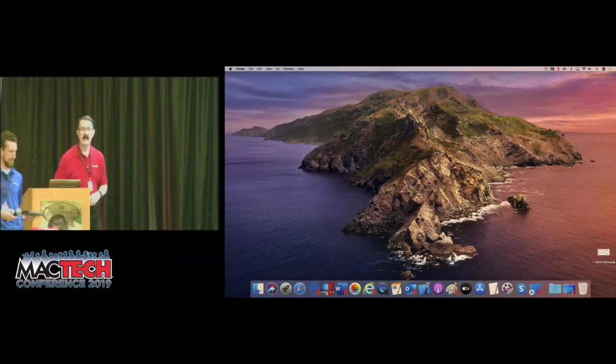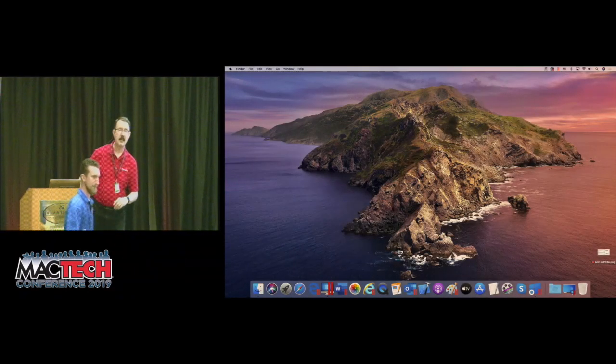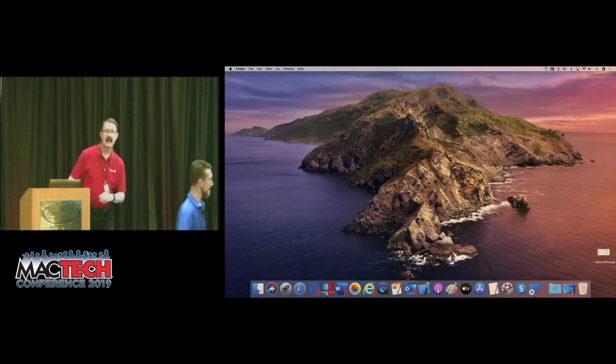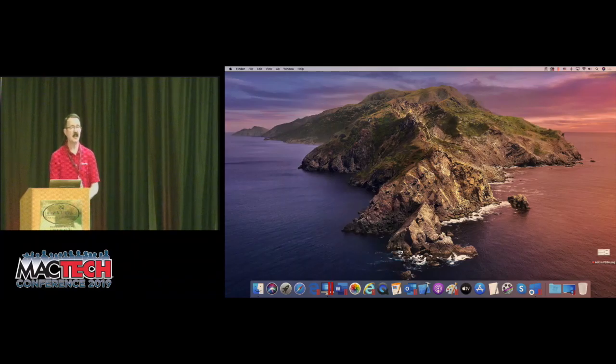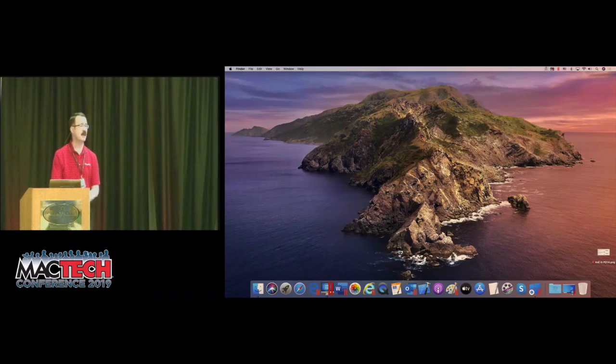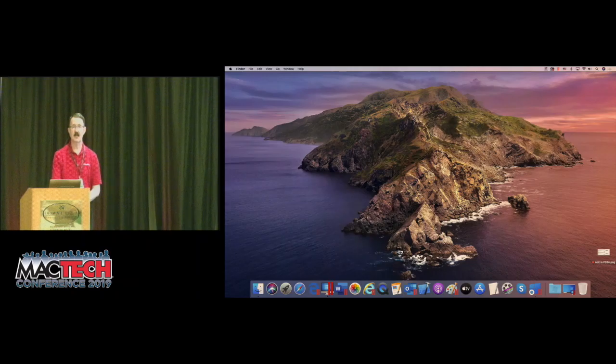Good morning, my name is Kurt Schmucker from Parallels, and in this quick talk I'm going to talk about the new version of Parallels Desktop. So every August, we release a new version of our flagship product, Parallels Desktop.